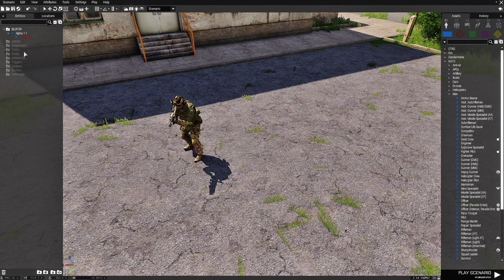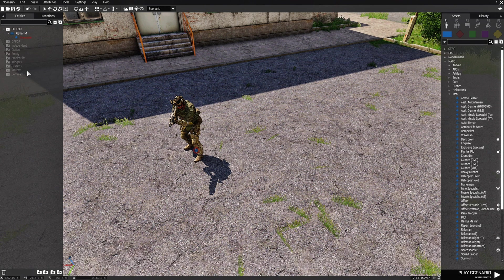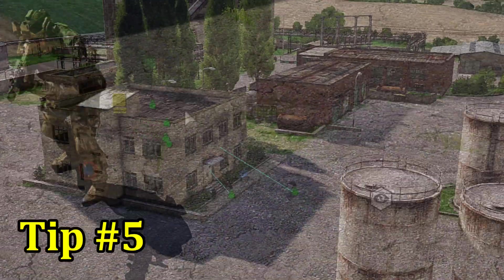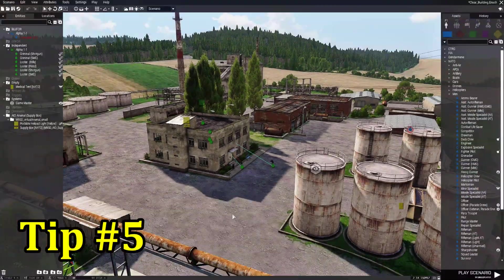So just understand the entities panel which is the left panel here. This basically just shows you what's in your workspace right here.